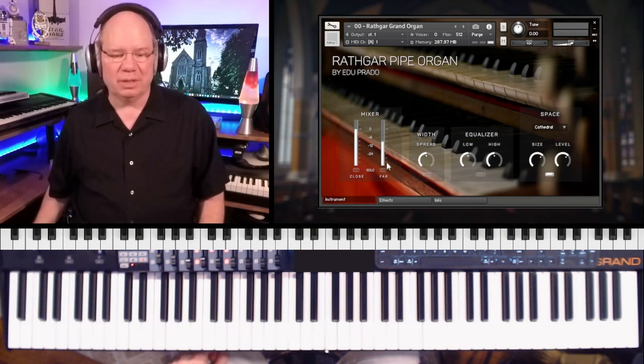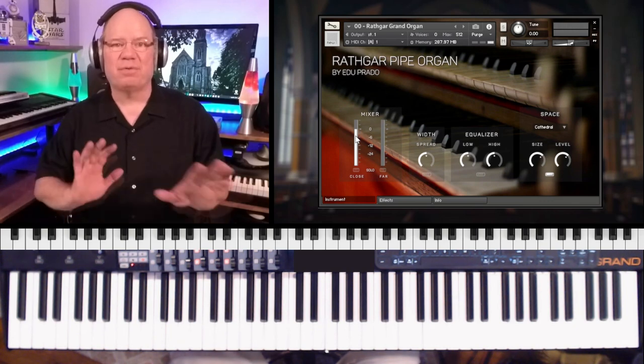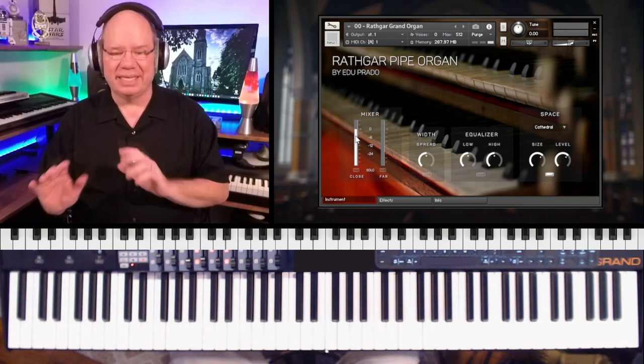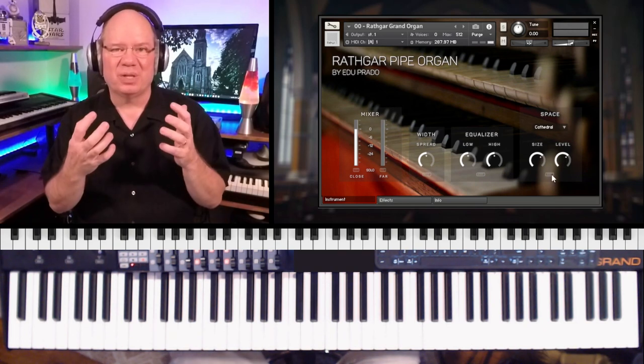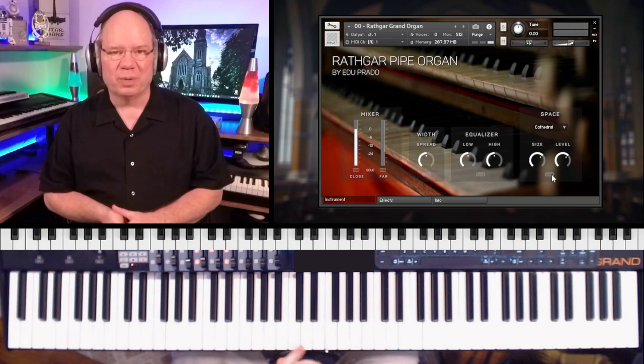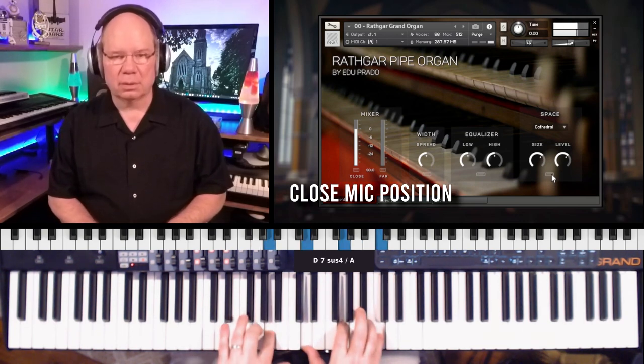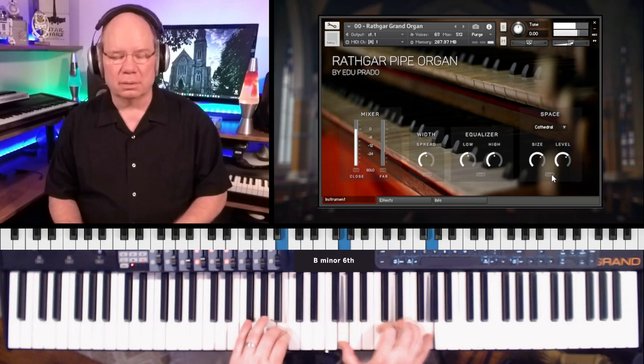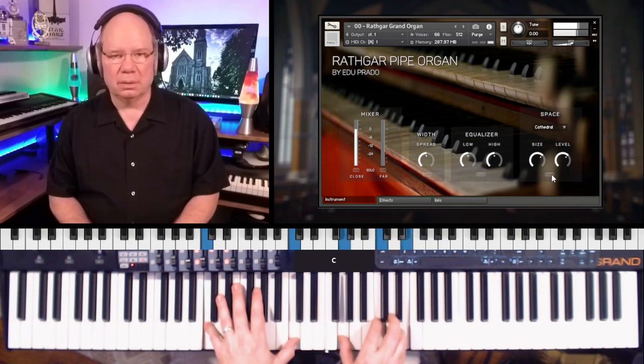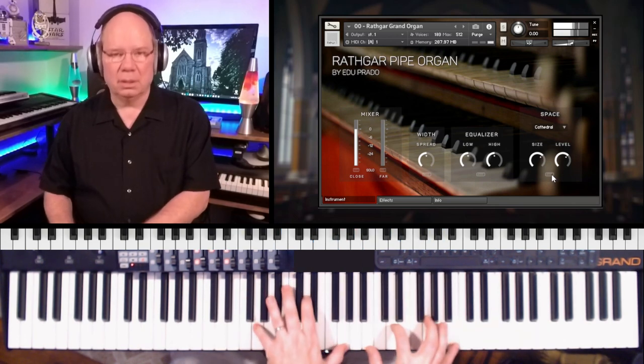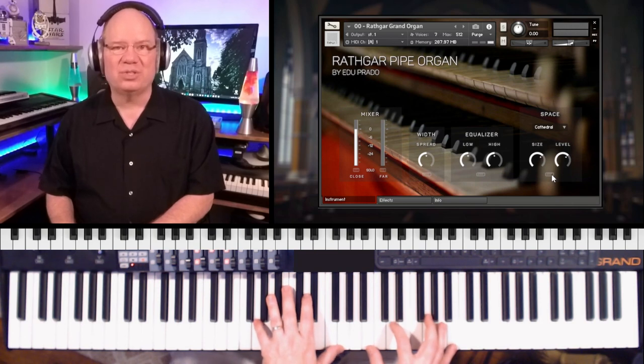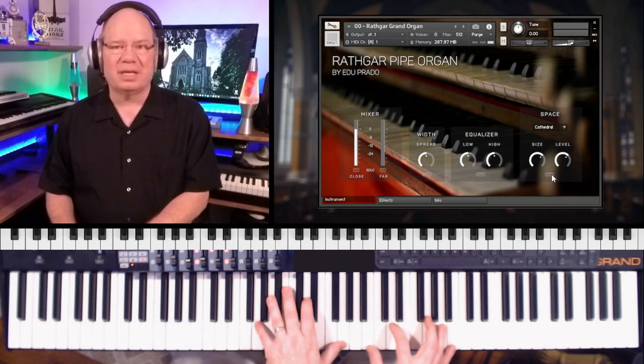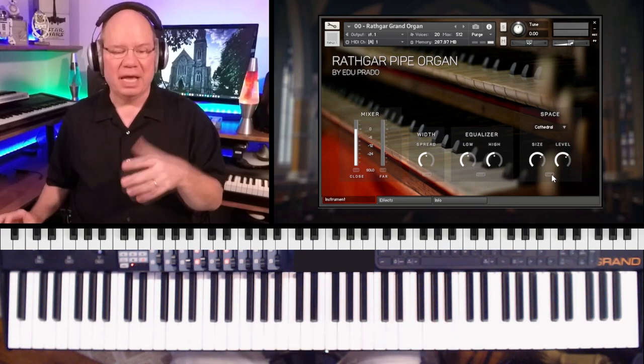So what I want to do, let's listen to the close mics and the far mics separately just to kind of give us an idea. I'm going to turn off the reverb as well so we can just get a feel of the room. [Playing] And you can hear that it's sort of dry, but it's got a little release ambience to it, just a little bit.